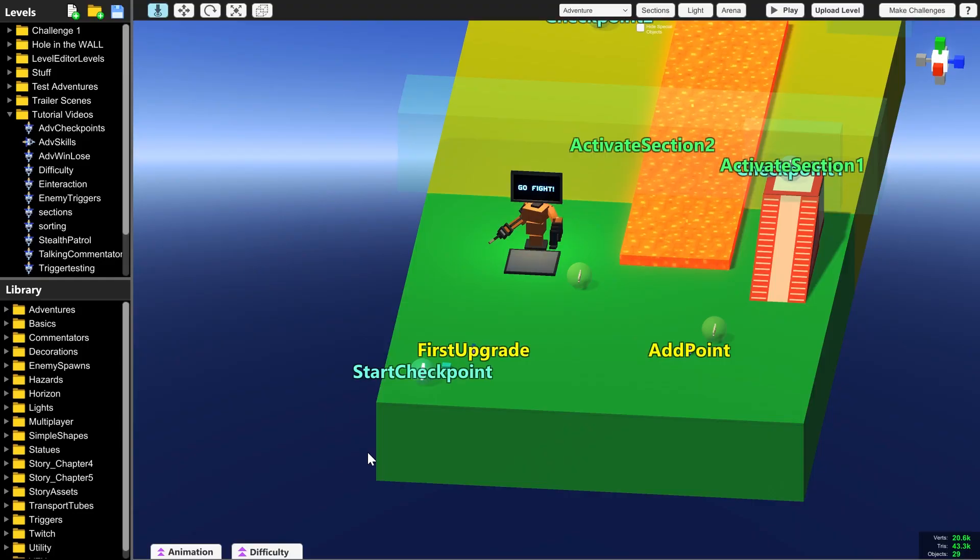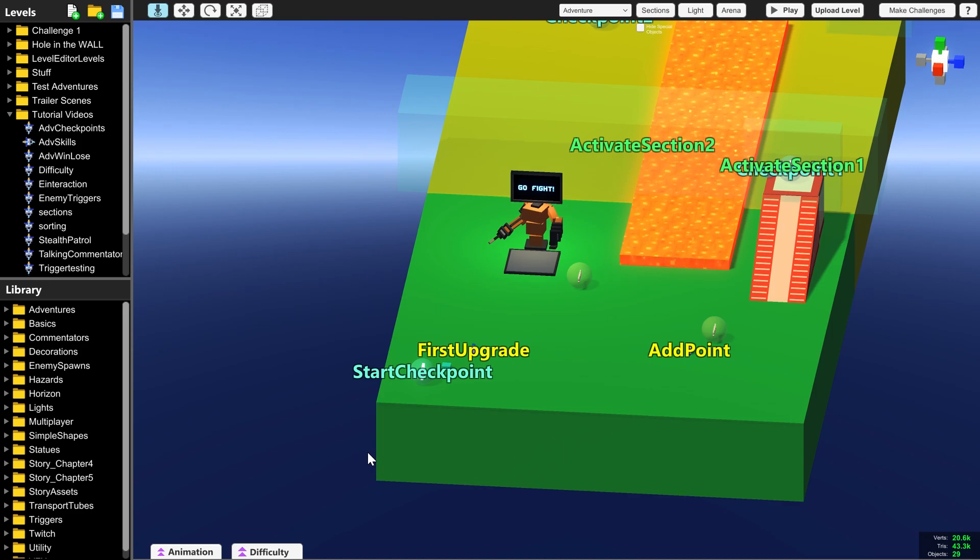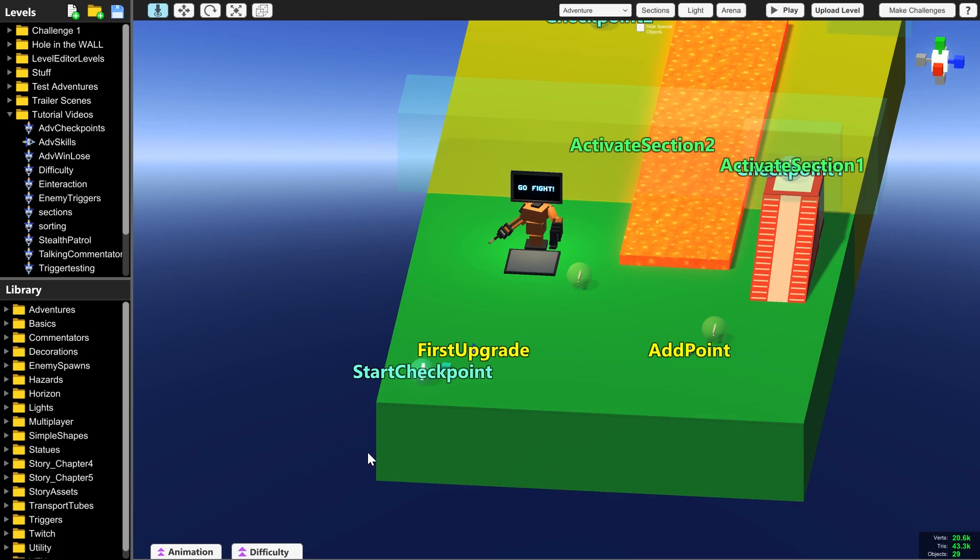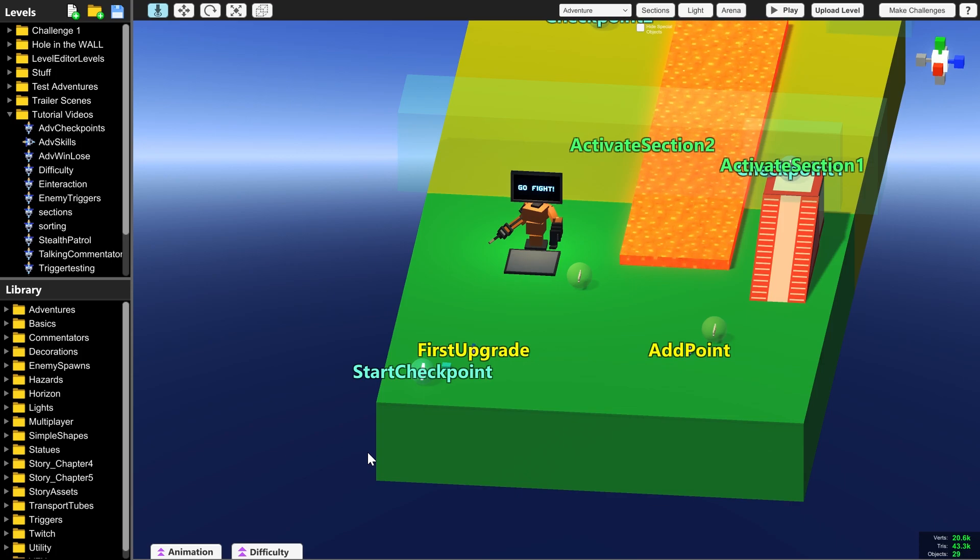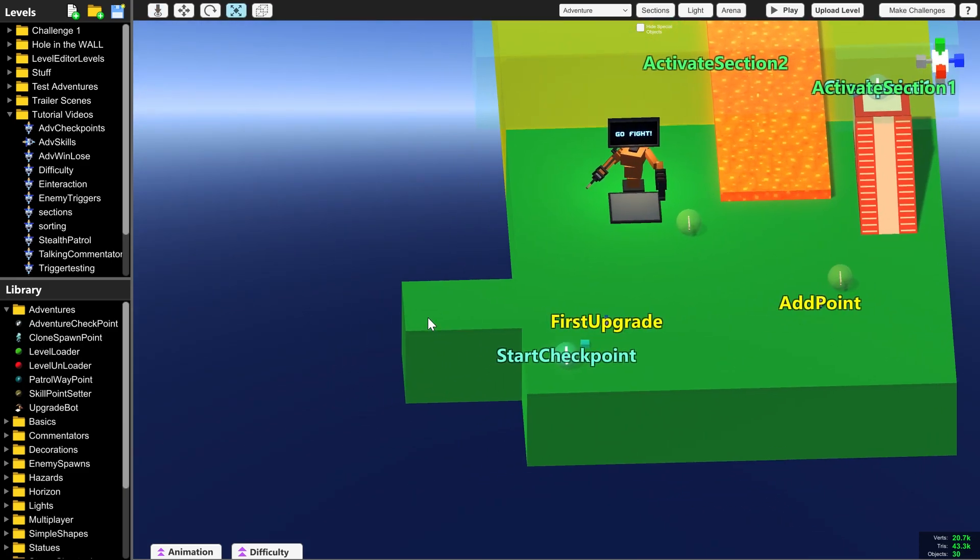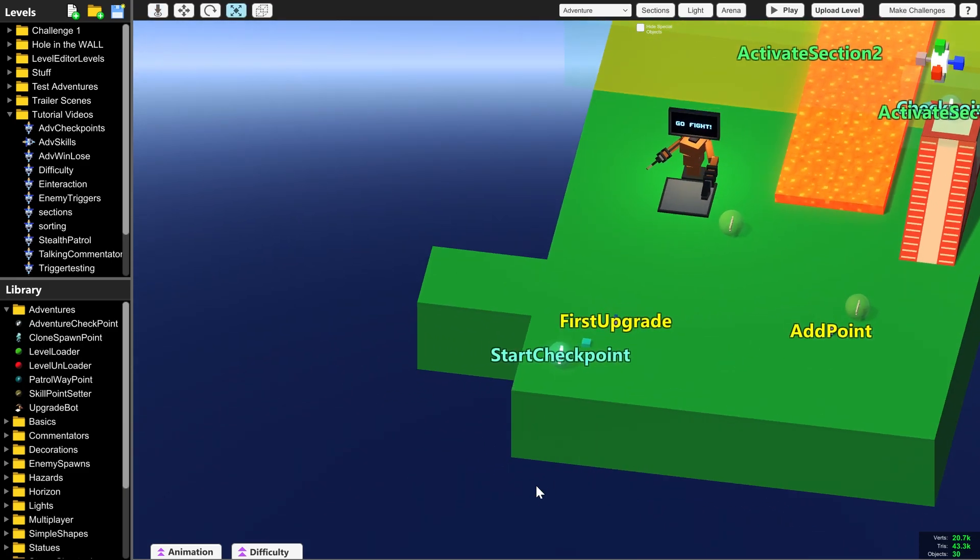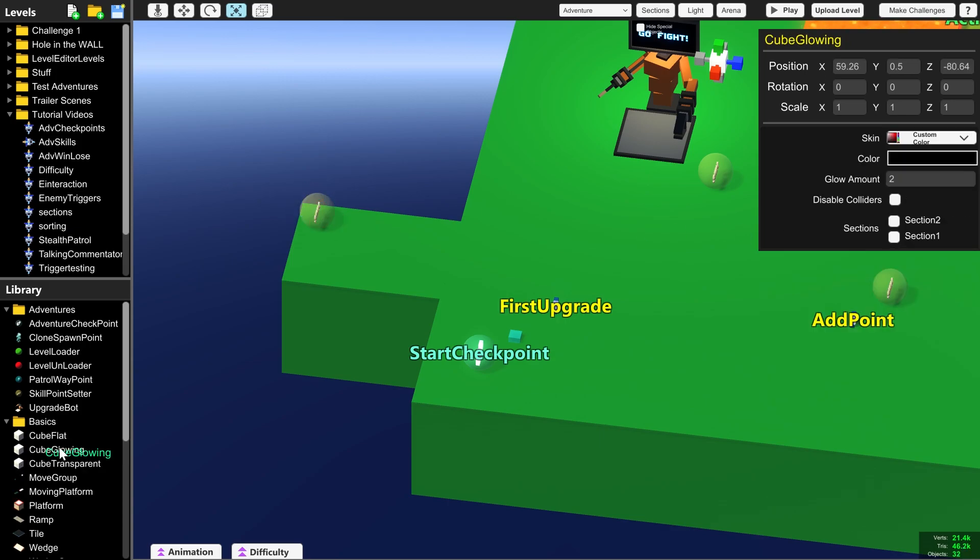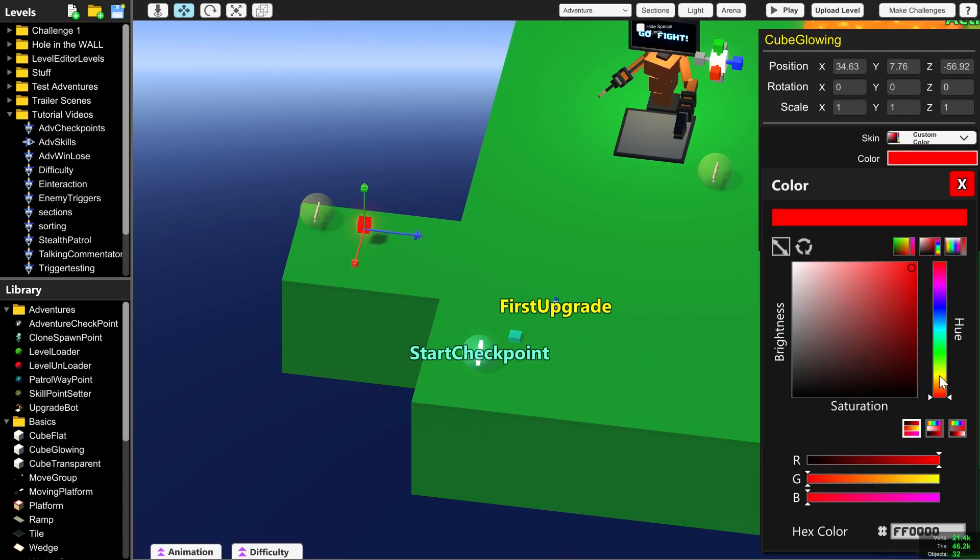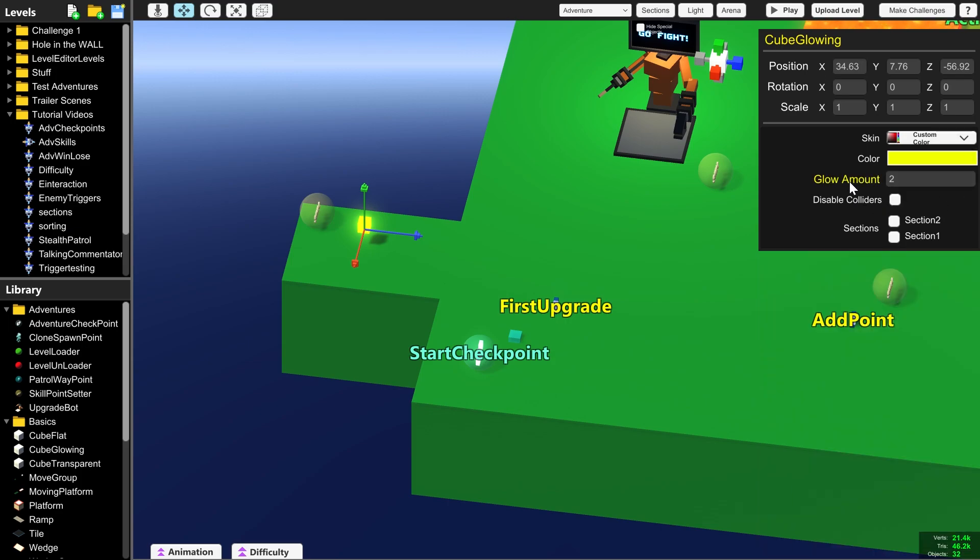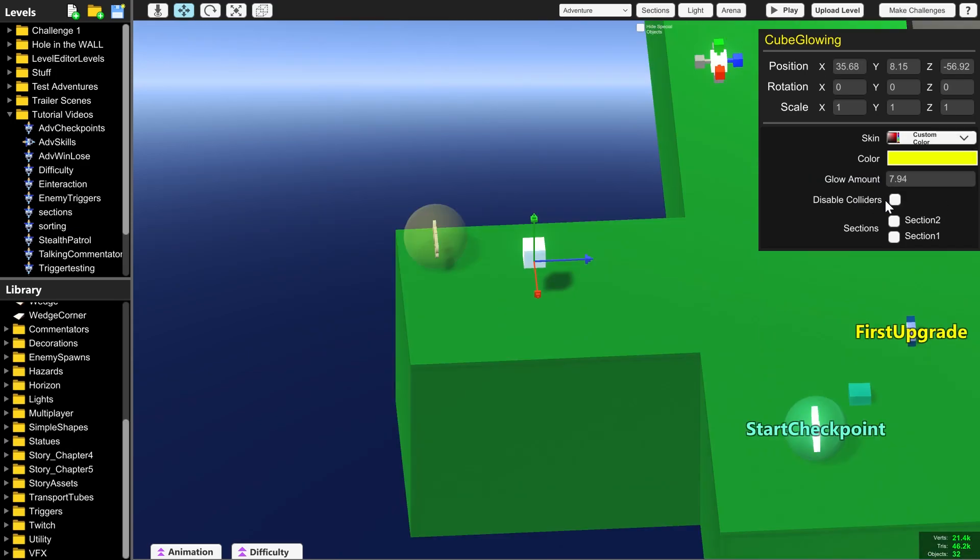Now I'm going to show you how to create a collectible upgrade point, because I've seen people doing this in their level editor levels and it's a really fun way of letting the player explore your level. So imagine this was a secret path on the left here. We need to put a new skill point setter and put one additional point. I'm going to create a glowing cube for the player to see as a visual indicator of there being something special there, and I'm going to make it glow a lot. And because the player is going to walk into this, we're going to disable colliders, and that will mean that the player will be able to walk through it instead of bouncing off of it.